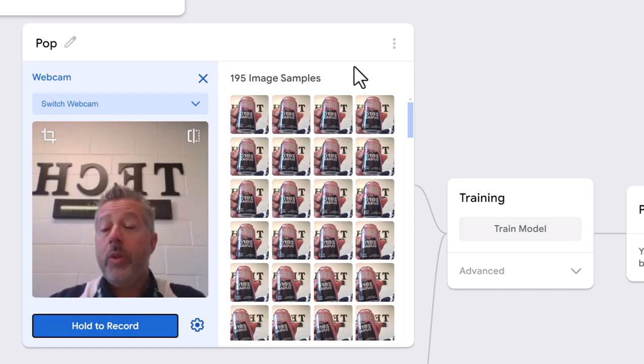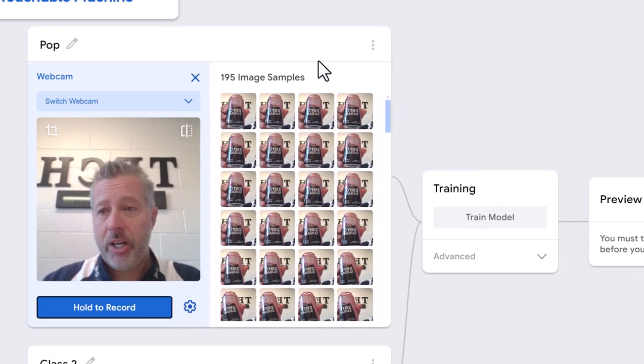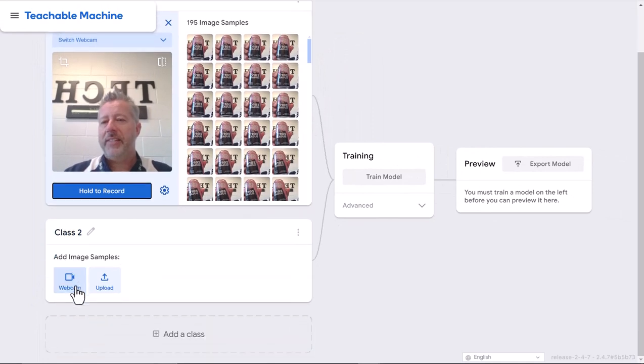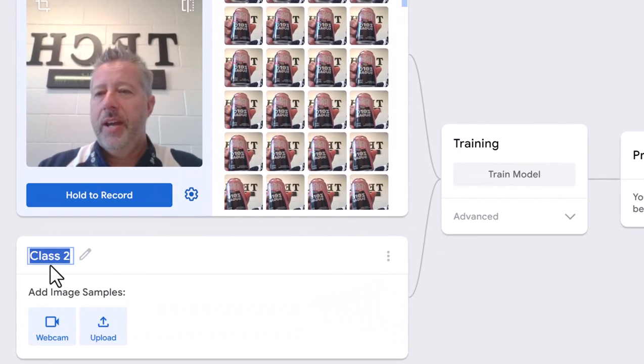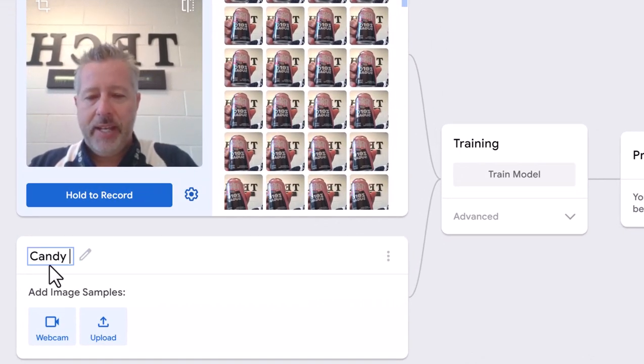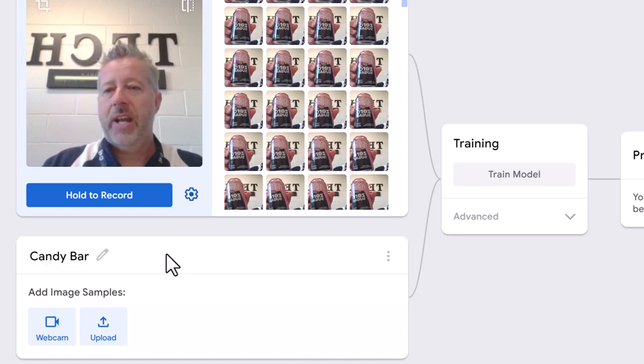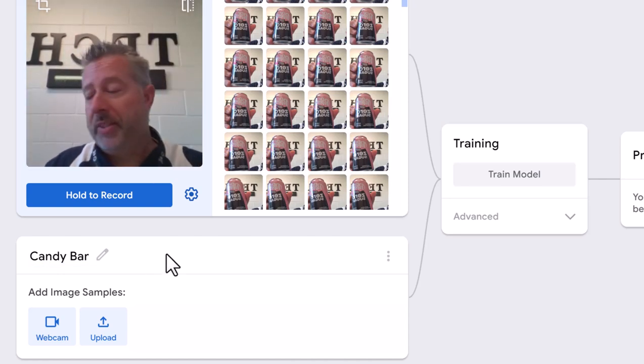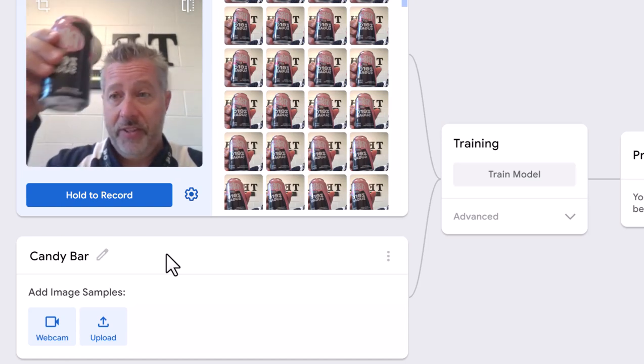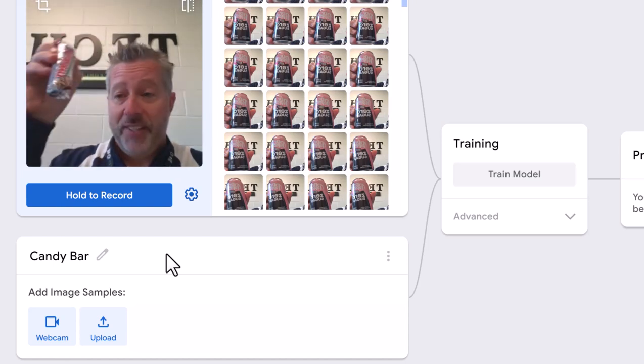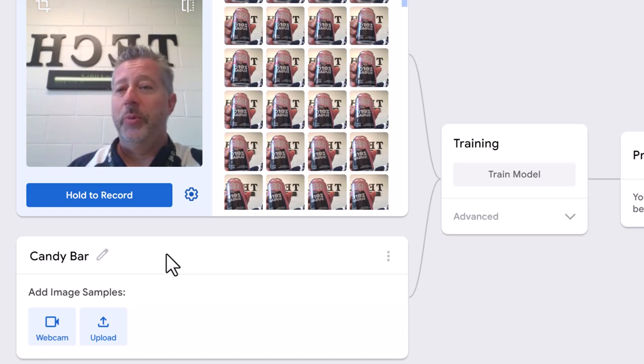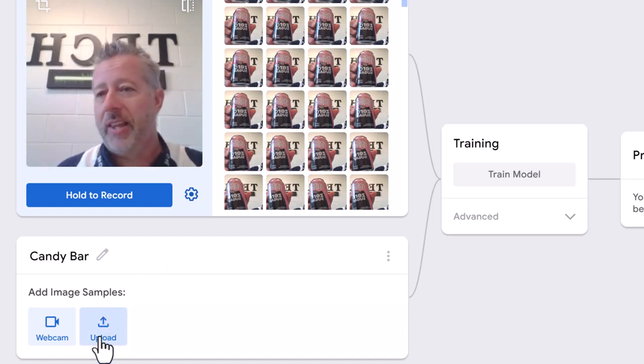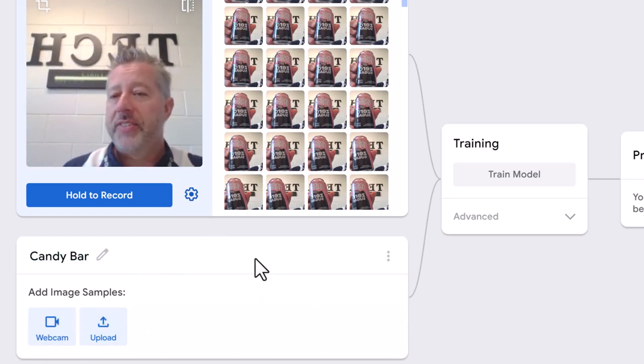Now I need something to compare it to. I'm going to go to my second class and this will be a candy bar. I just happen to have this one here, giving you a glimpse into my reality. This is how tech people stay alive.